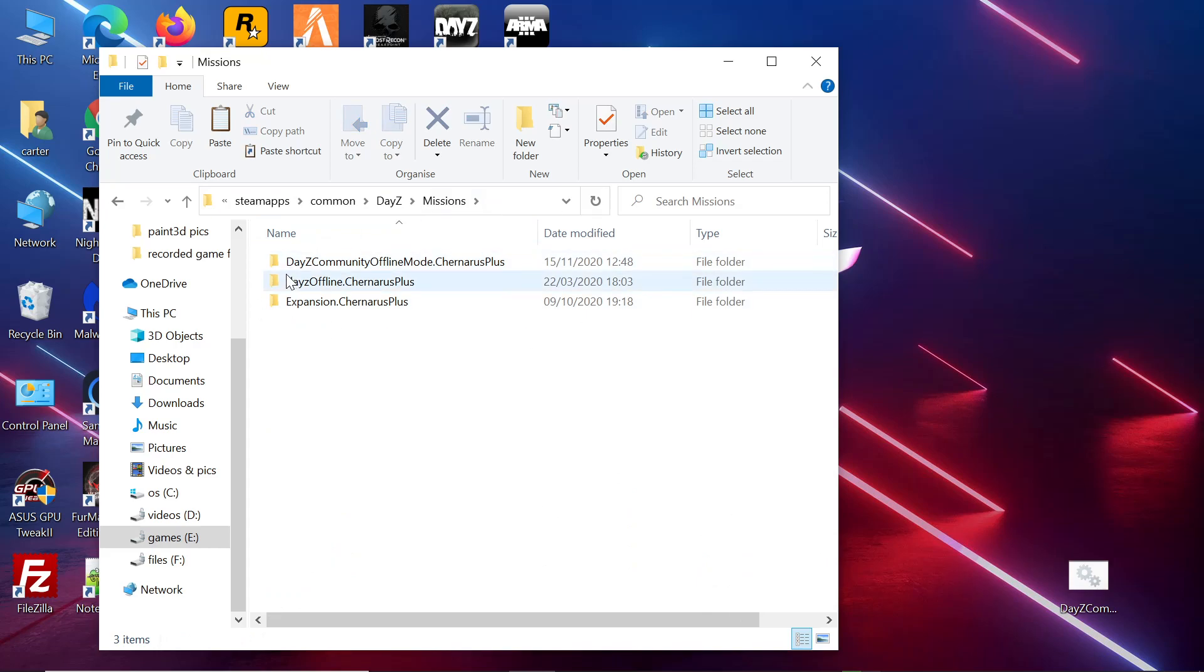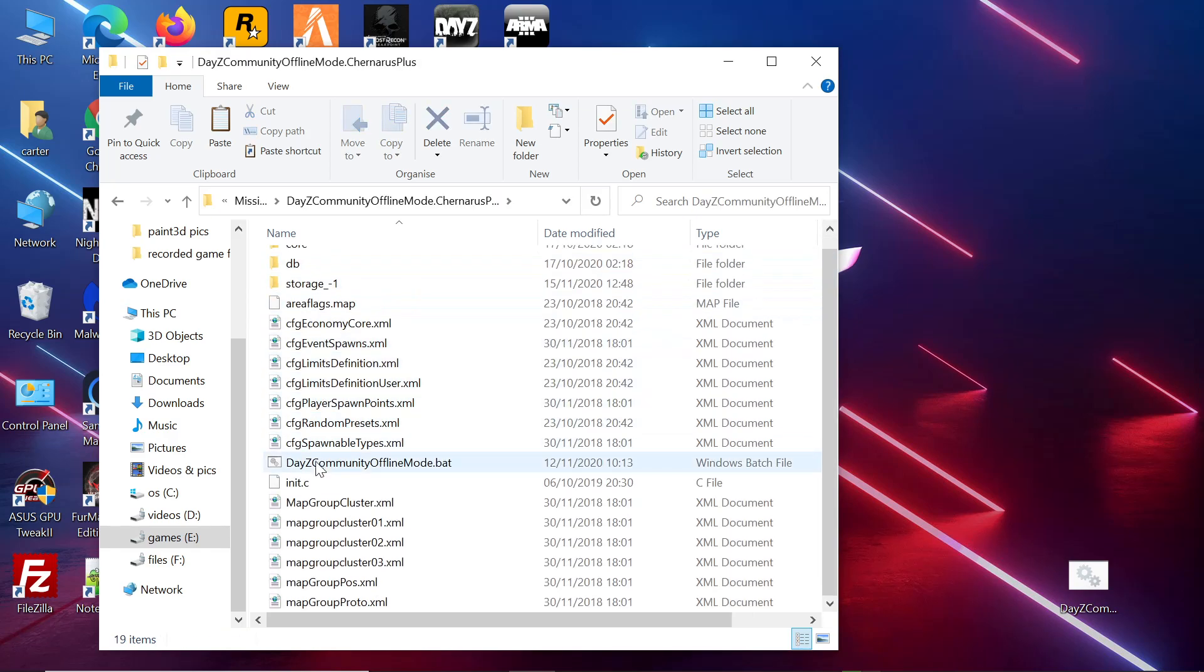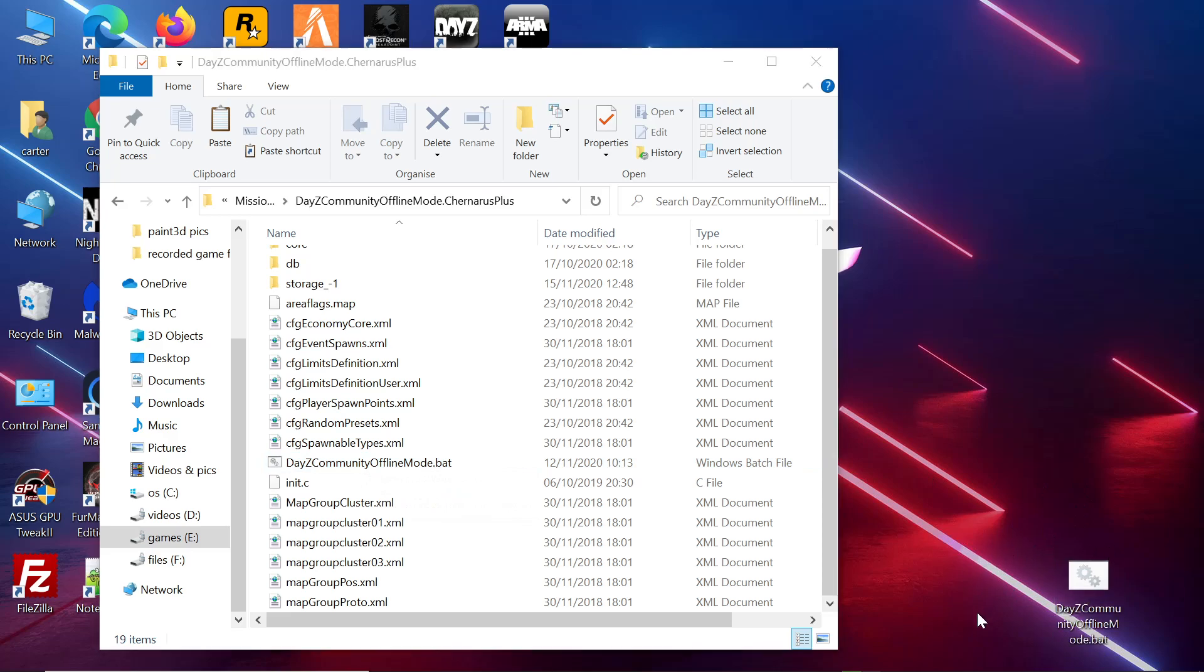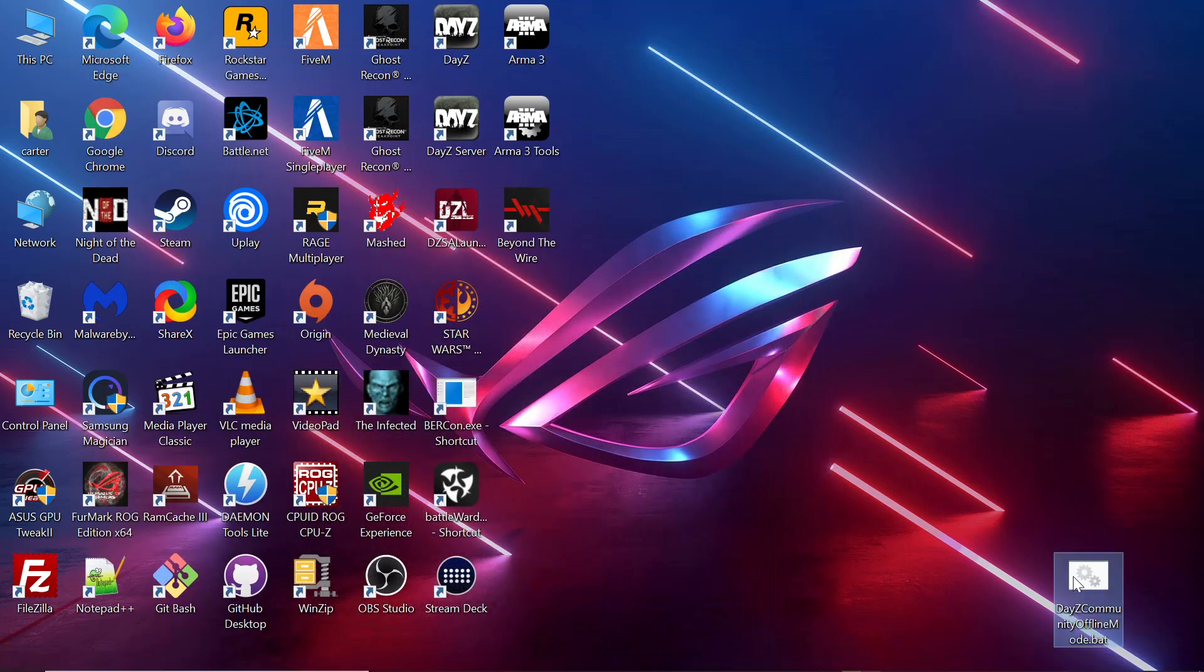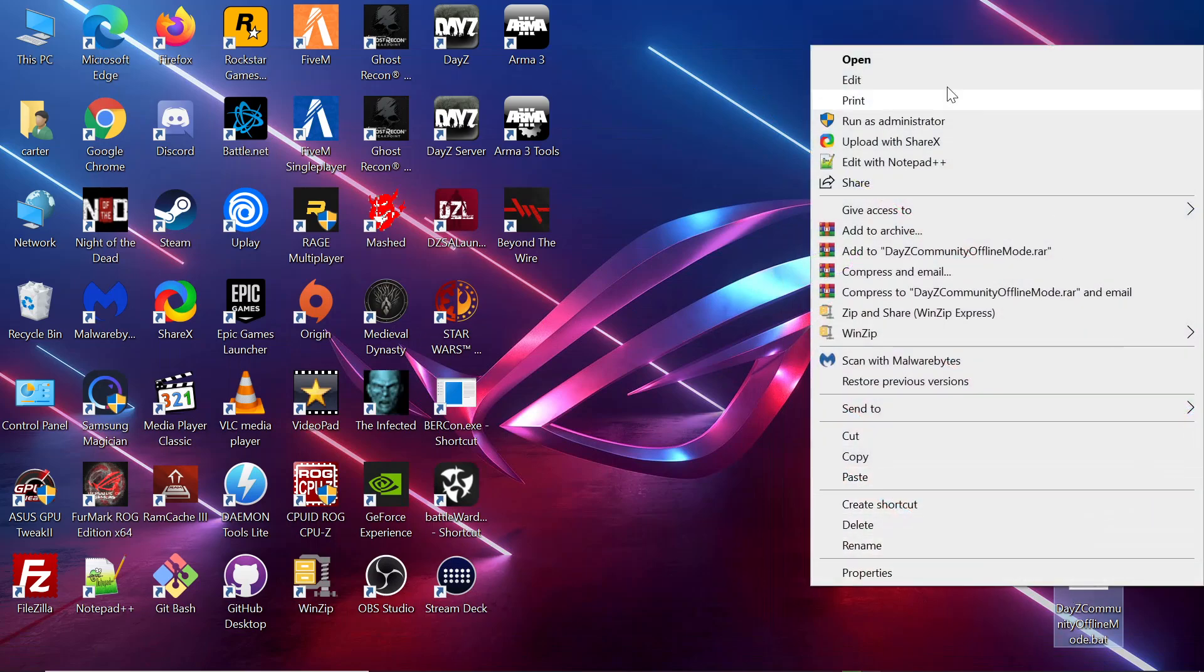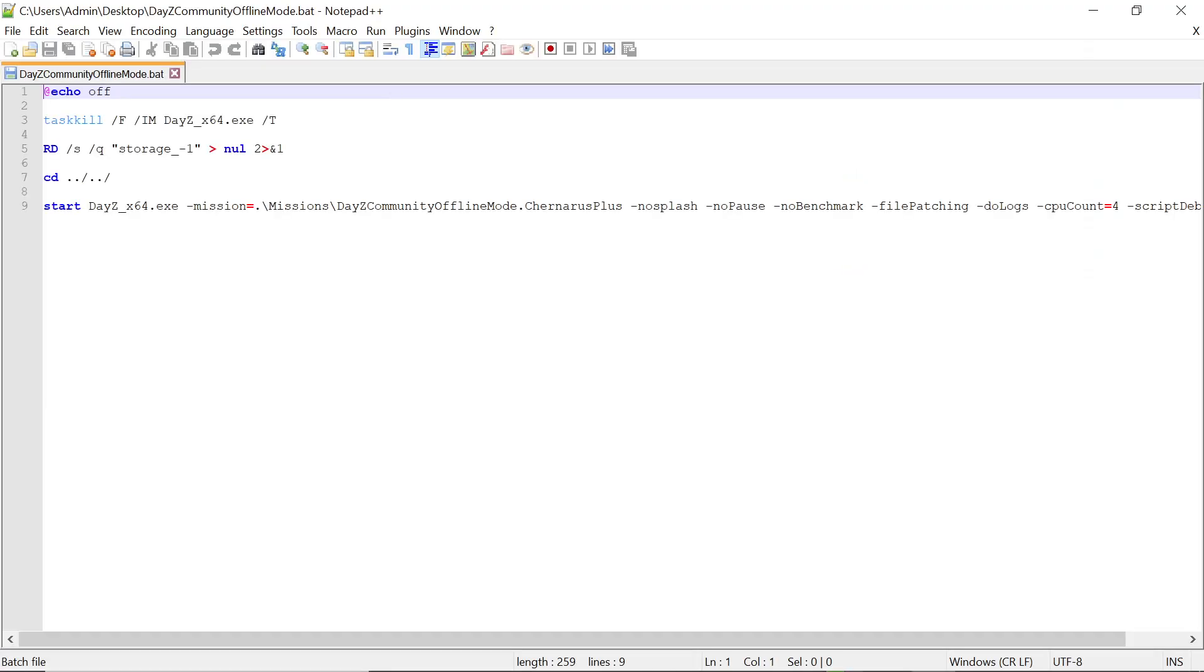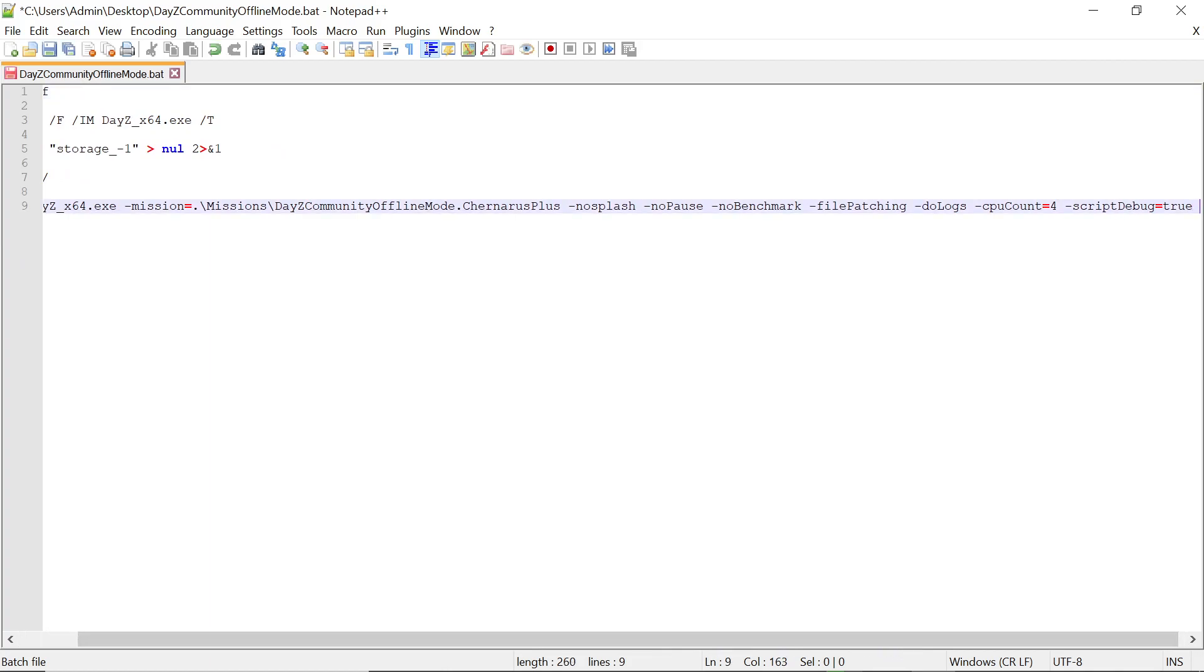Once you have it in the missions file, go inside it. You want to scroll down now to the DayZ Community Offline Mode dot bat. I have a copy of it over here already. You want to edit it with Notepad++. Go to the end of the parameter line, after true there. Hit on it and give it a space.